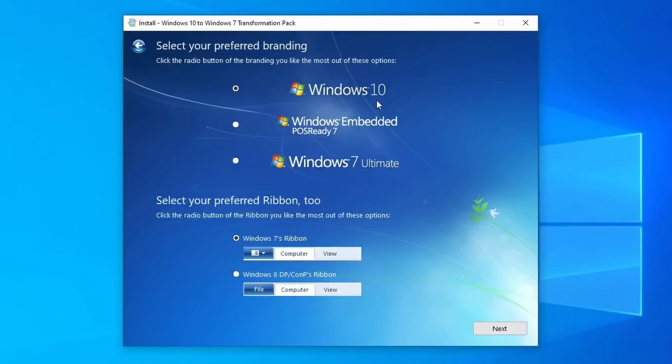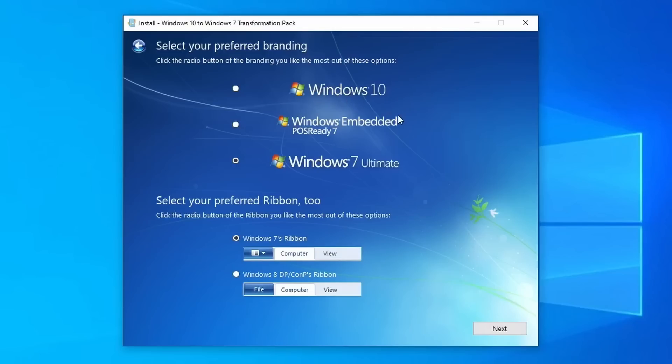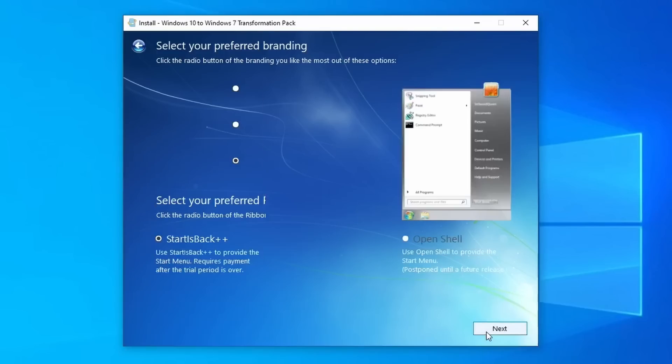Now here it asks you to pick your branding. So you can keep the Windows 10 branding, you can do Embedded POS Ready, or you can do 7 Ultimate. For this demonstration, I'm going to do 7 Ultimate. On my main system, I just kept the Windows 10 branding, but then I replaced the branding file. So that's why it said Windows 17 and still identified as LTSC. So I did that just in case some programs freak out, but I did have the 7 Ultimate branding and it didn't seem to cause me any problems before. I'm going to keep the Windows 7 ribbon.